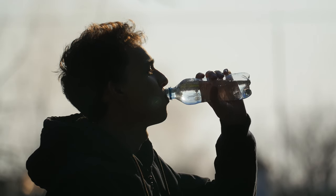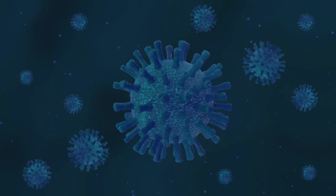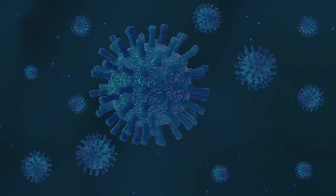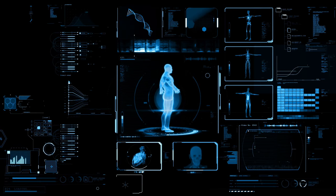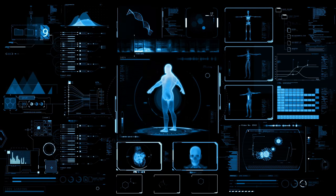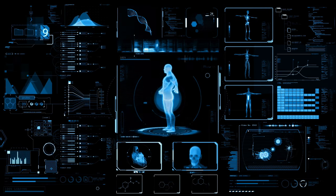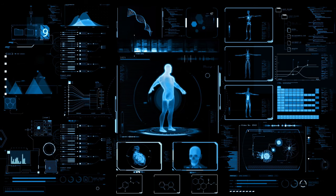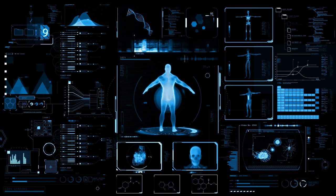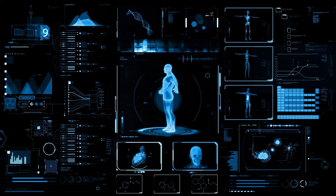water plays a key role in disease prevention. Adequate hydration helps prevent kidney stones, constipation and urinary tract infections. It also supports the body's natural defense mechanisms, keeping the immune system functioning optimally. Interestingly,